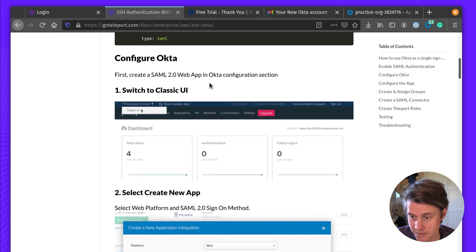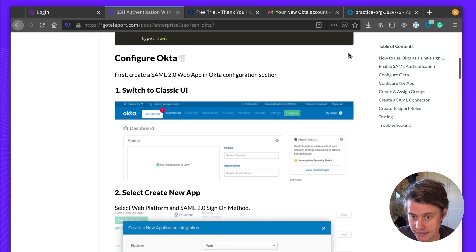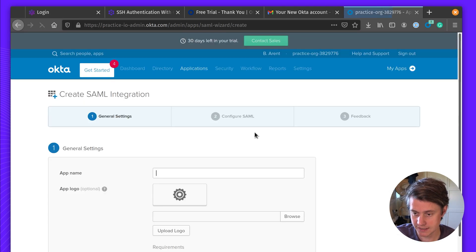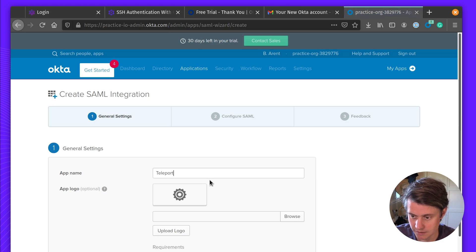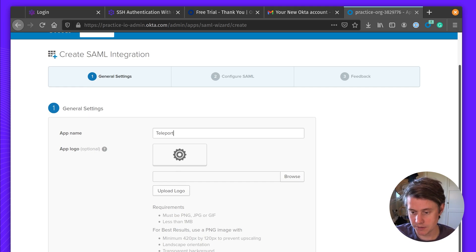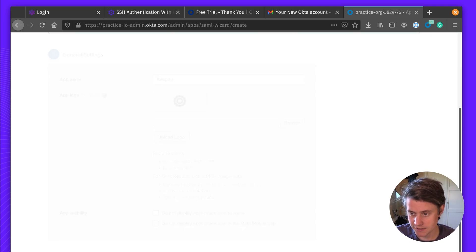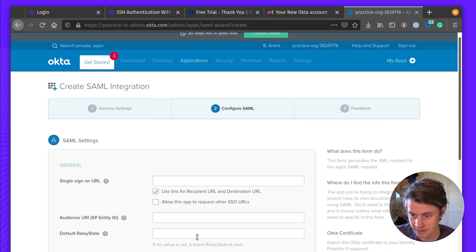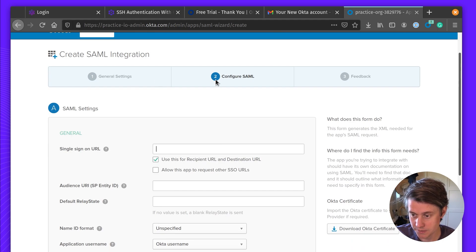We're going to come in here and create a new application. It's a SAML 2.0 web app. It's going to be called Teleport. You can add a logo — this will make it easier to identify later — but we're going to skip this for now. Now we're going to configure the SAML settings.